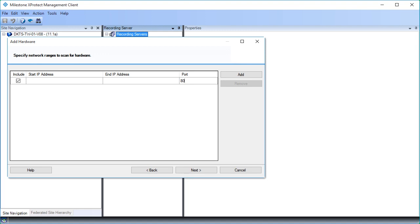Now we will specify the IP address range where we want to search for the cameras. We assigned our cameras' IP addresses ranging from 10.100.55.10 to 10.100.55.14. Click the IP address fields in the dialog box to insert the address range. We used the default port, so we'll keep the value at 80. You can search for multiple ranges in the same scan and add more ranges by clicking the Add button, but in this example we'll search for only a single address range.